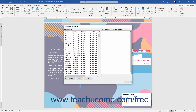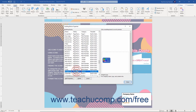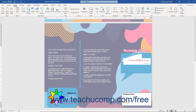This dialog box lists the building blocks available for use within the current document. You can click any building block within this list to select it and preview its content in the area at the right side of the dialog box. To insert a building block, select it from the list, then click the Insert button at the bottom of the dialog box. The content is then inserted into the document at the currently selected location, and the Building Blocks Organizer dialog box closes.